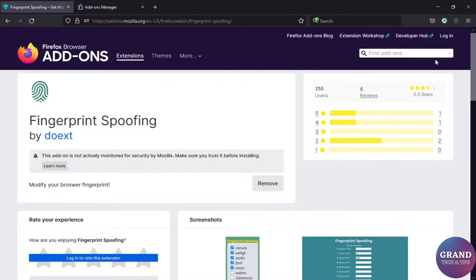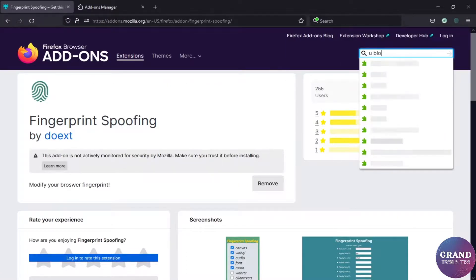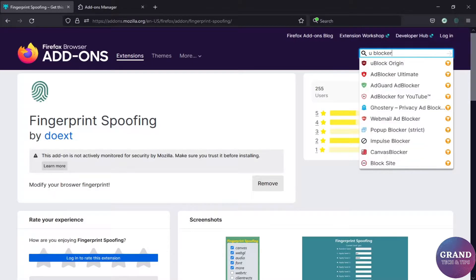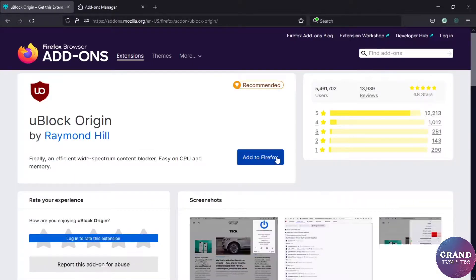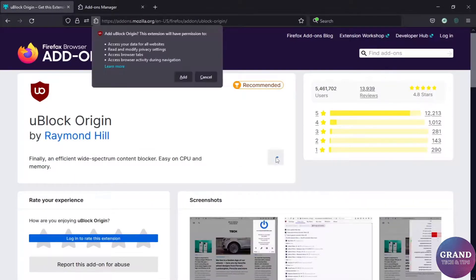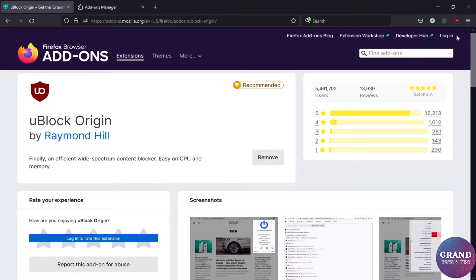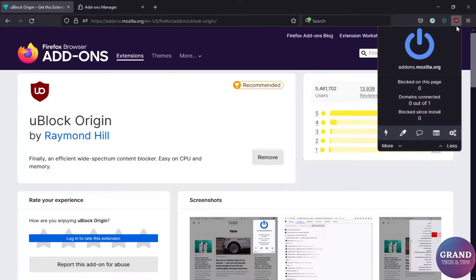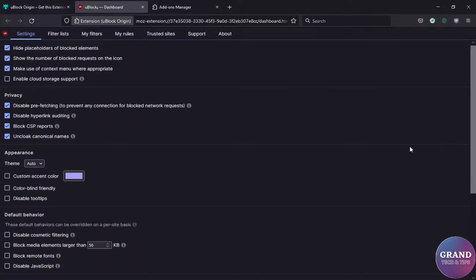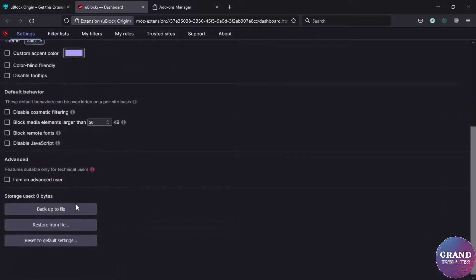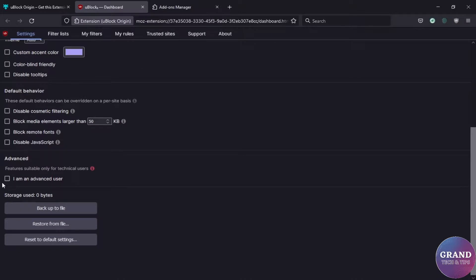In the same way, add uBlock Origin. Click to uBlock, then settings, scroll down and check I am an advanced user.